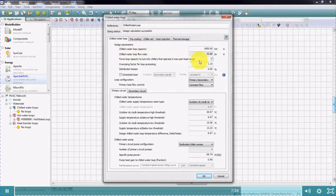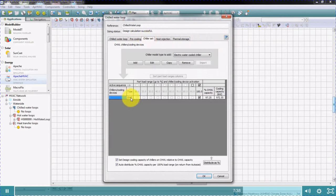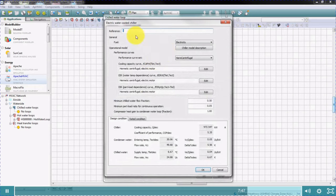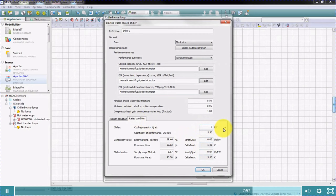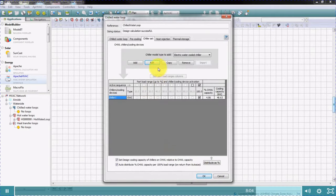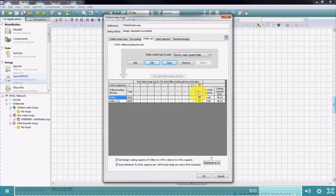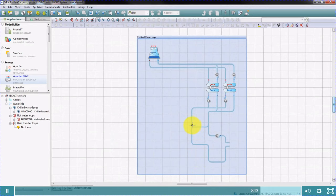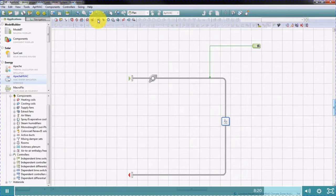Here is the chilled water loop data, and here is the equipment, such as electric water-cooled chillers or electric air-cooled chillers. We can select the curve and the rated outputs of the chiller, and the rated COP. Chillers can be sequenced by using these checkboxes. To return to air side mode, simply click on the chilled water loops button again.